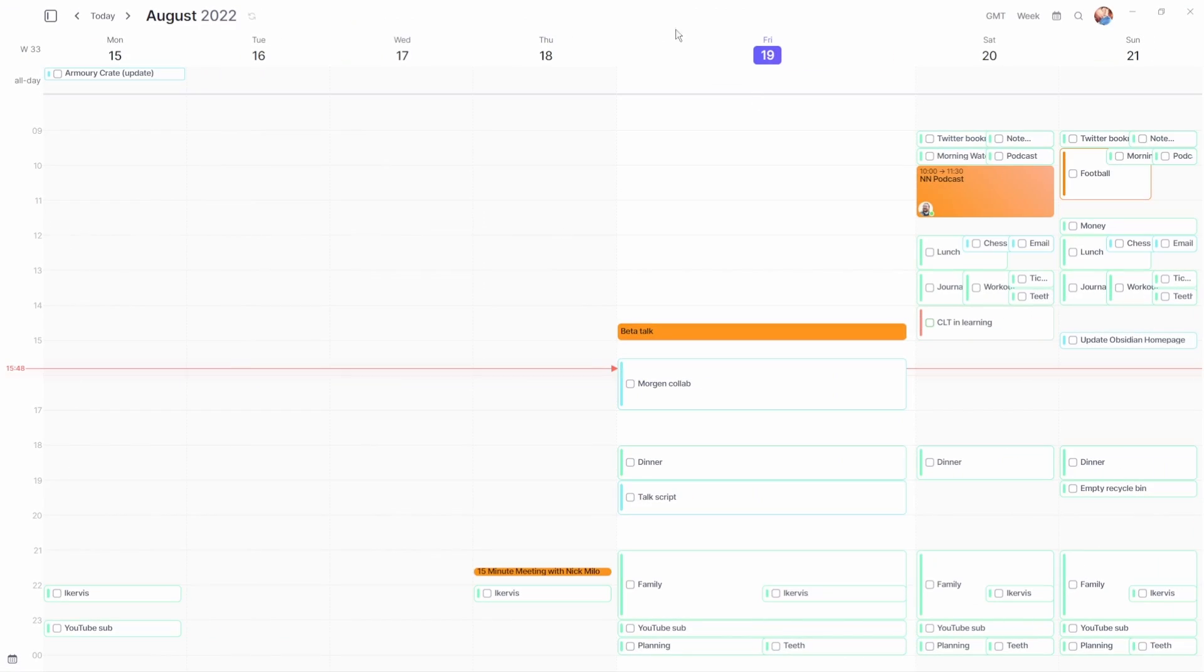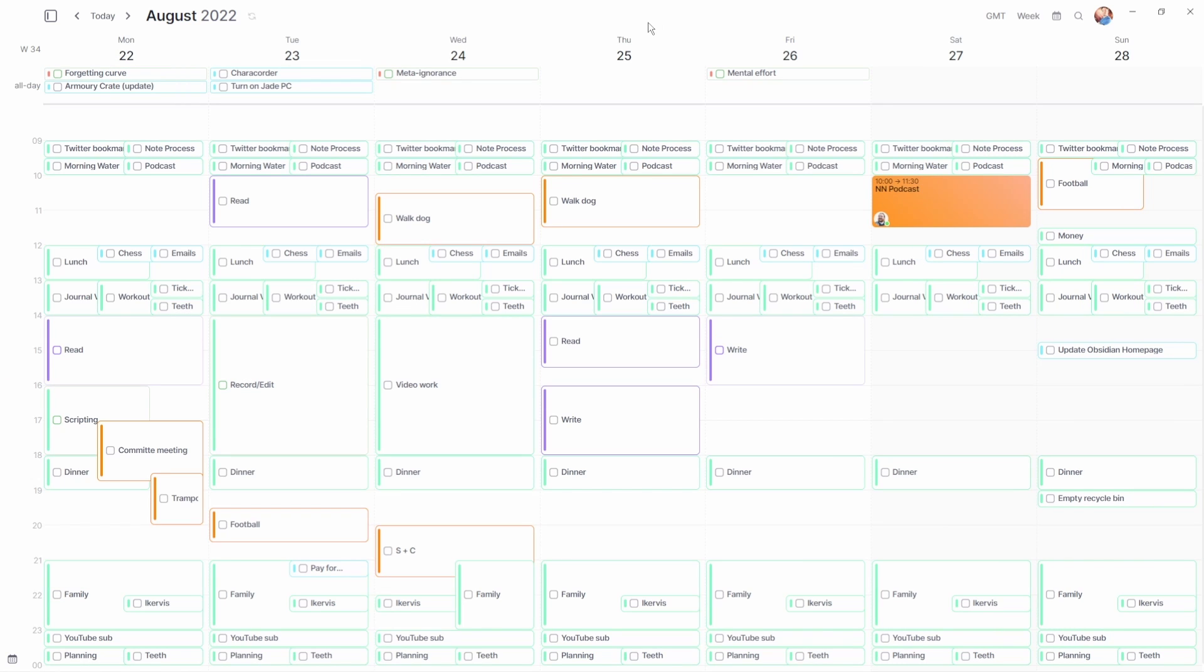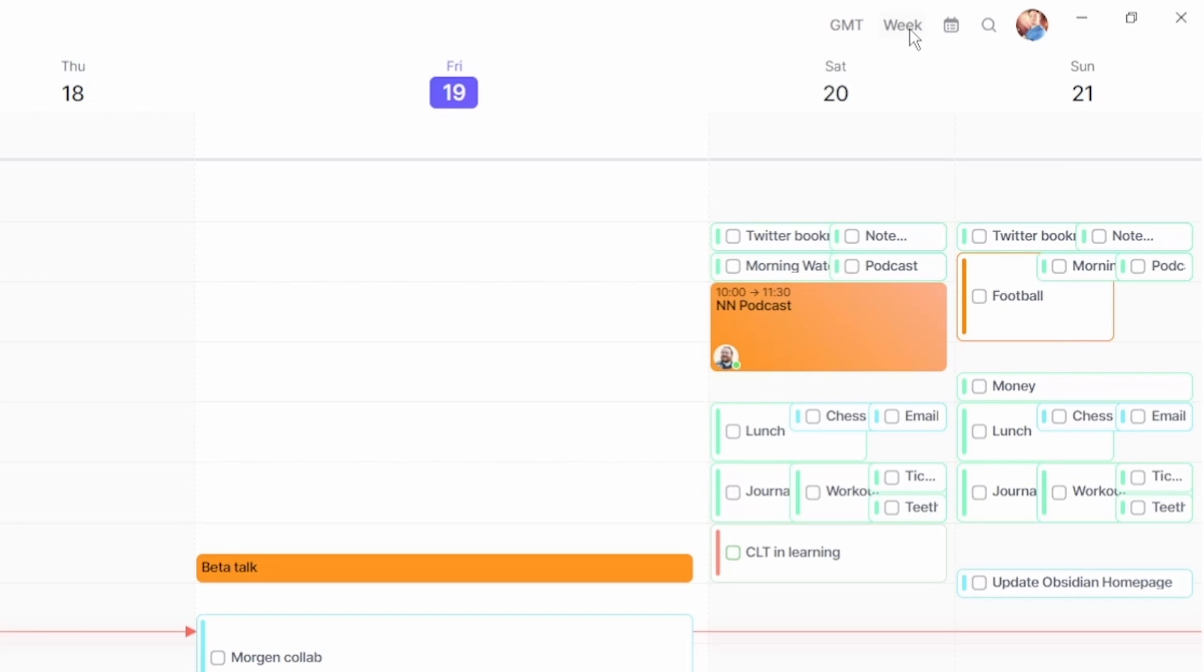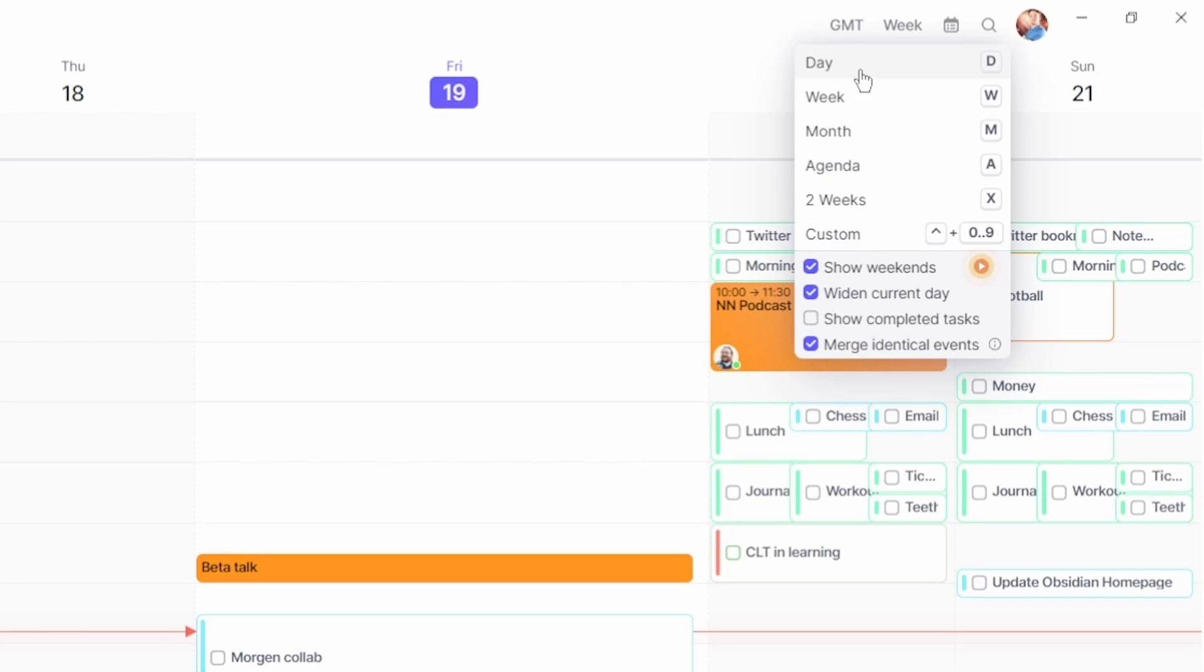Taking a step back to look at Morgan in the week view, there are the all day tasks and events at the top, the week schedule in the main view with the days in the past being grayed out and the current day is slightly larger than the other days. This view and all the other views can be changed at the top allowing you to hide or show weekends and completed tasks, widen the current day and also merge identical events from different calendars.